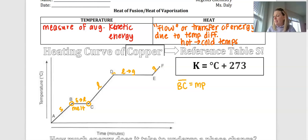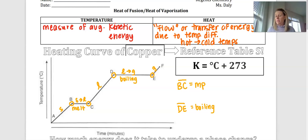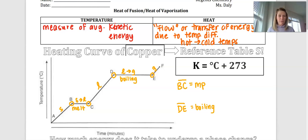Point D to point E, creating line DE, is our boiling point or vaporization point — this is where we will see our substance boil. To determine the melting point and boiling point of copper, I want to remind you that anytime you are looking for a substance's melting or boiling point, you can find that information on reference table S. Feel free to pause the video to practice locating those values.